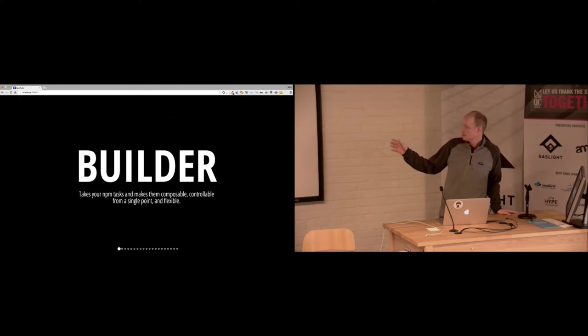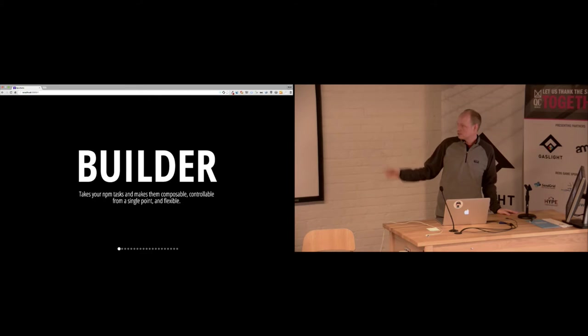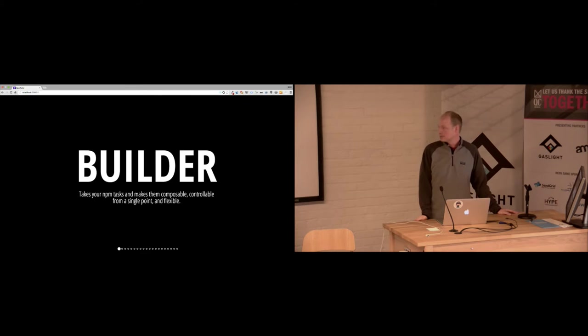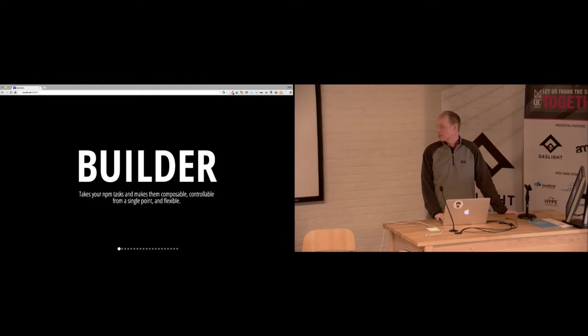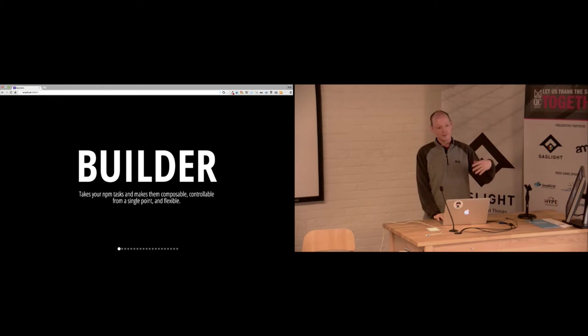Their goal with this tool they call Builder is to take your npm tasks and make them composable, controllable from a single point and flexible. I'll get into more about what that means.